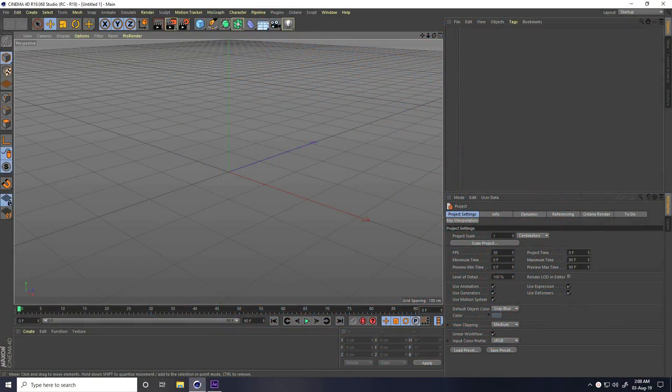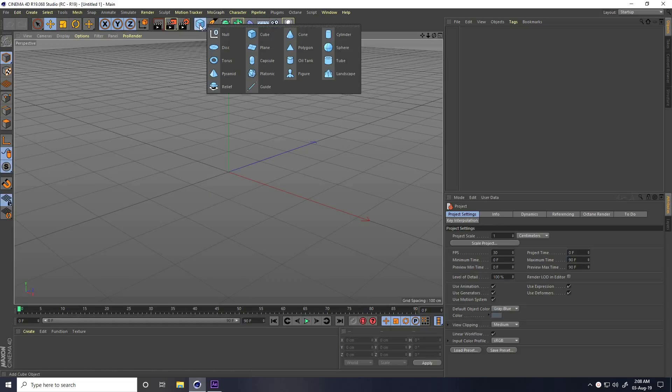Hey guys, welcome to Fur Tutorials. Today I create a really cool motion graphic animation using Cinema 4D and After Effects.